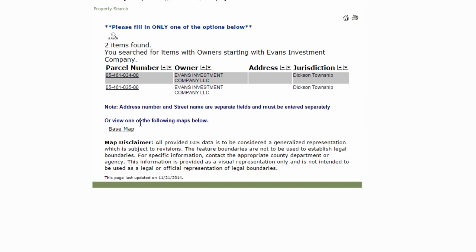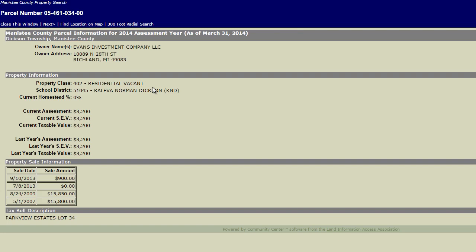I typed that in and searched for it — and what do you know, I'm getting two different results. This particular seller actually did have two properties side by side that they were trying to sell. You can see right here, on the county website the information is there, even though Agent Pro didn't give me anything. So let's go ahead and click on one of these. This gives us basically an overview of the information — who the company is, the current assessed value of the property, the sale amount, how much it was sold for.